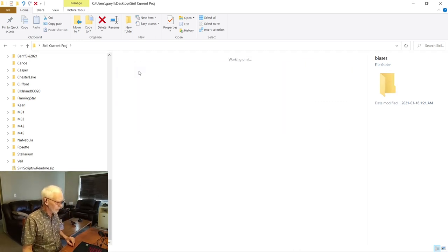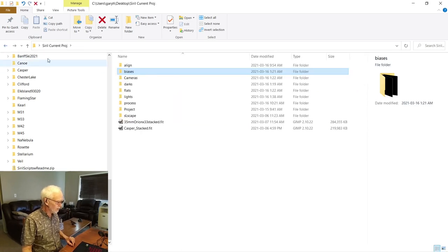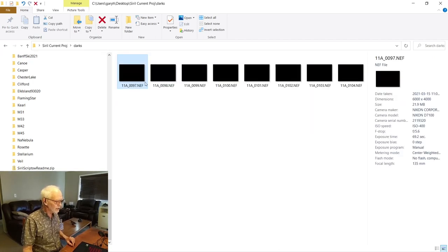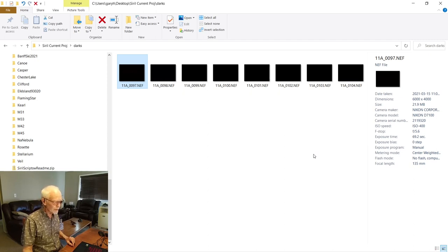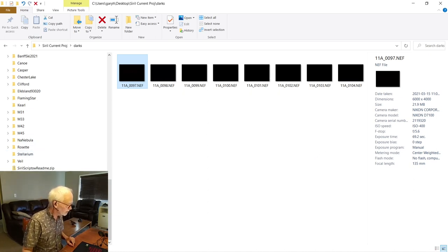In the biases folder, I've got biases. This whole project is at ISO 400, so these biases were shot at ISO 400. The darks precisely match my lights — they're 1 minute 10 seconds, ISO 400, f/5.6. This 135 lens has a minimum of f/3.5, so I stopped down 2 stops for sharpness — trying to avoid chromatic aberration and avoid blowing out the brighter stars with such a long exposure. It's experimental; we'll see where we're at.